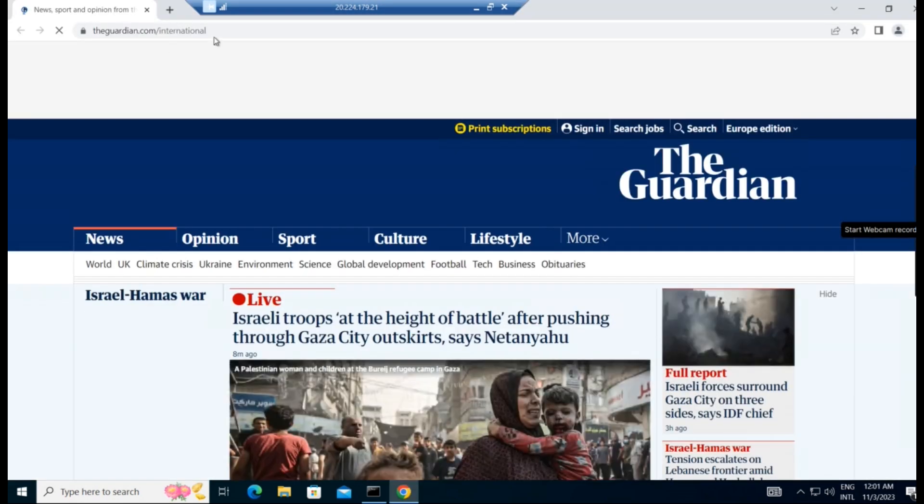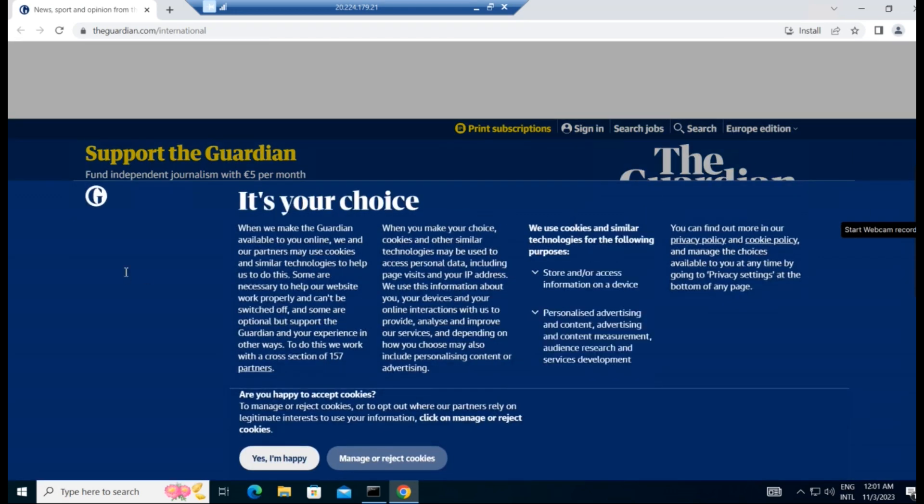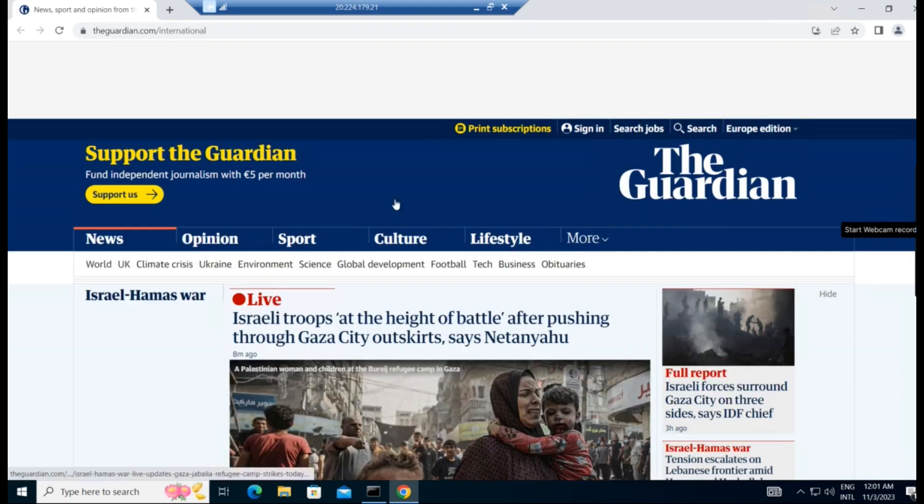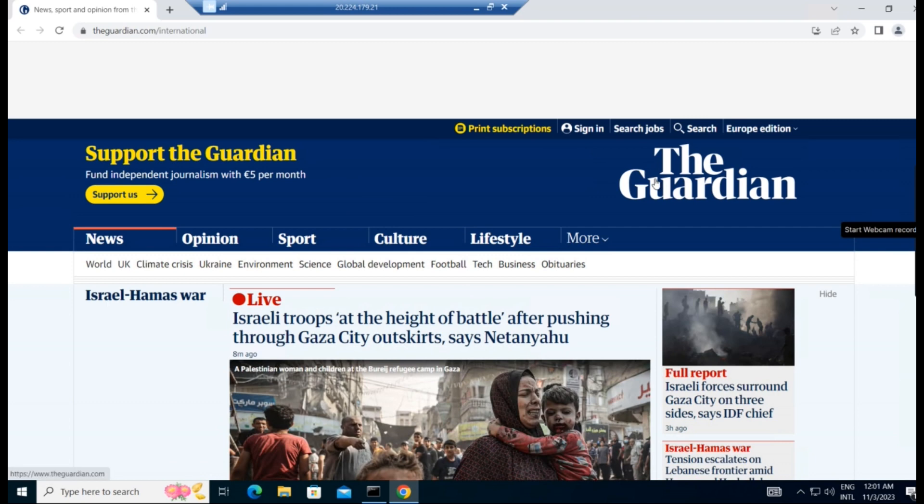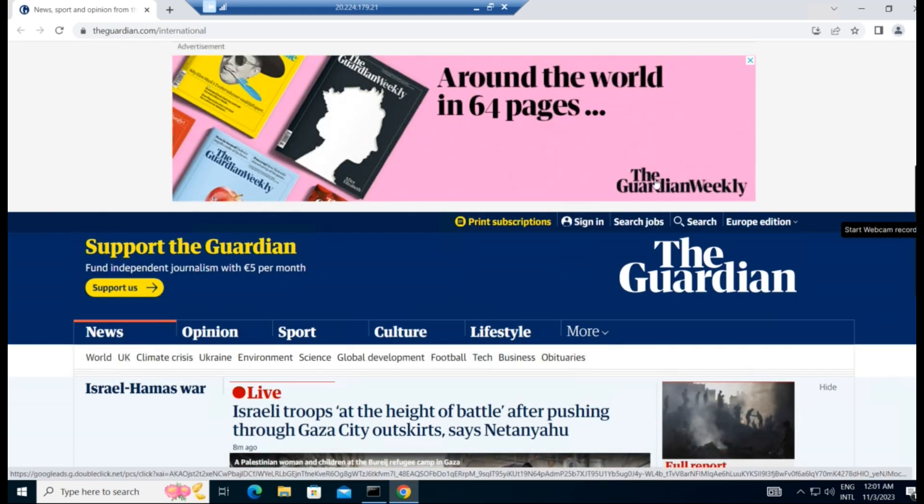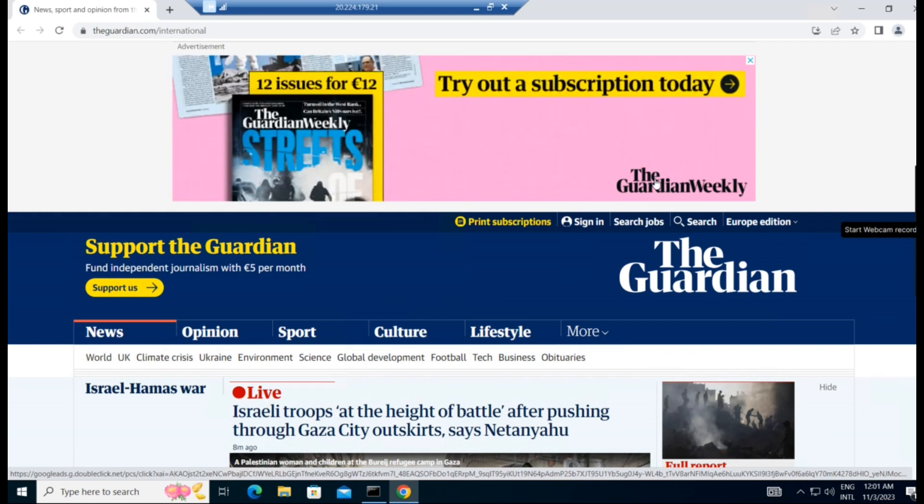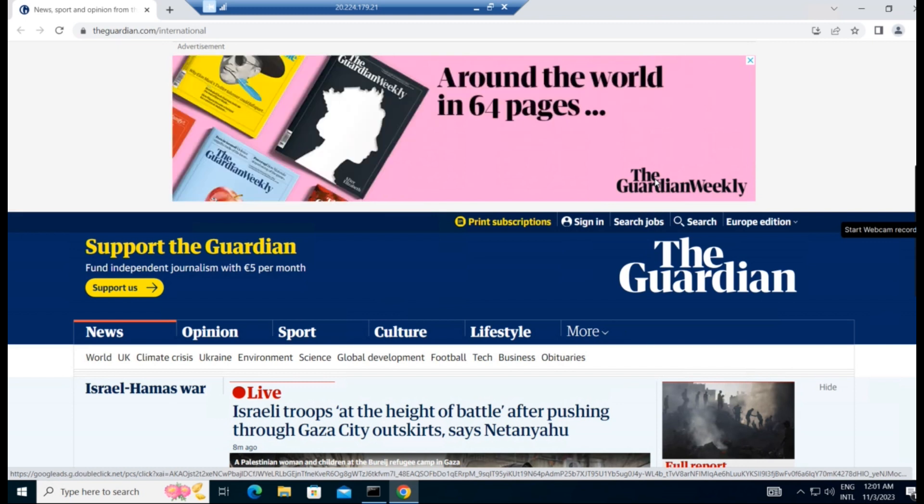See the Guardian, the Guardian newspaper shows us the homepage. This is the way how we can set the homepage in the Google Chrome. In the coming videos, we will be creating more policies on Google Chrome and many other features in Group Policy. So we will meet in another video. Goodbye.